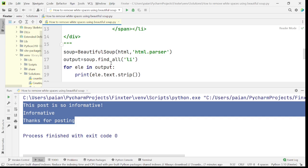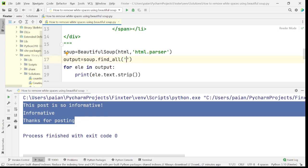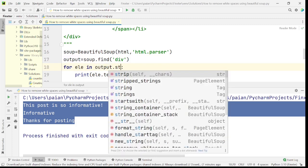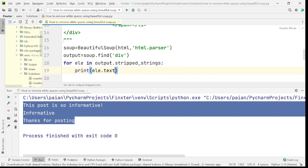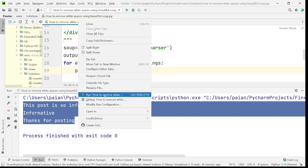For example, let's see how to use it. Let's say we have this output and we want to find everything within a div tag. I'll say soup.find('div'), and then when I'm running the loop, instead of output I'll say output.stripped_strings and then print all the elements.